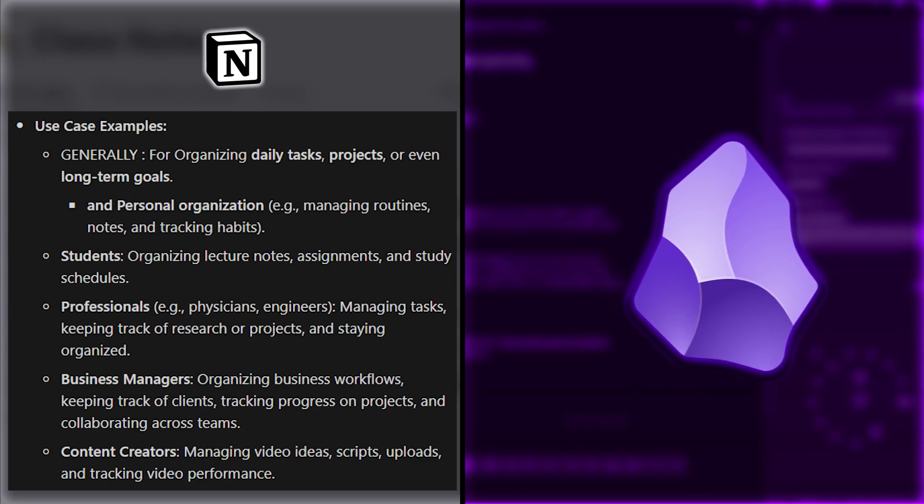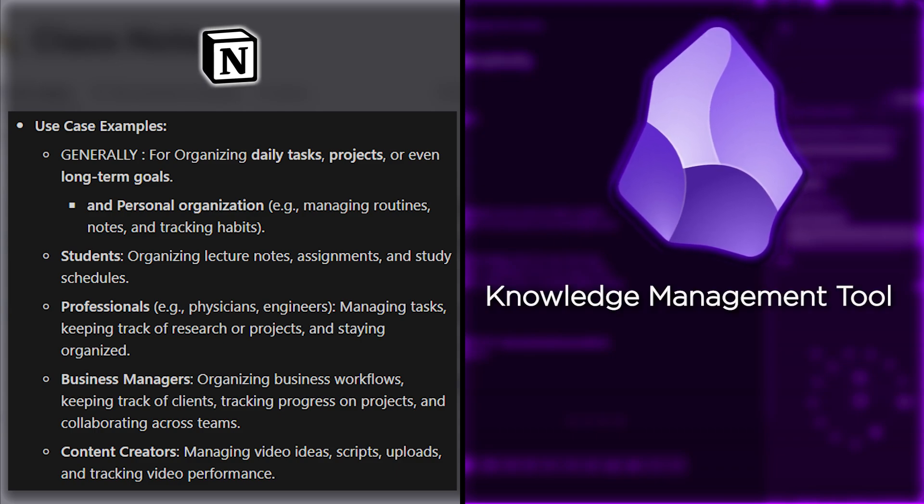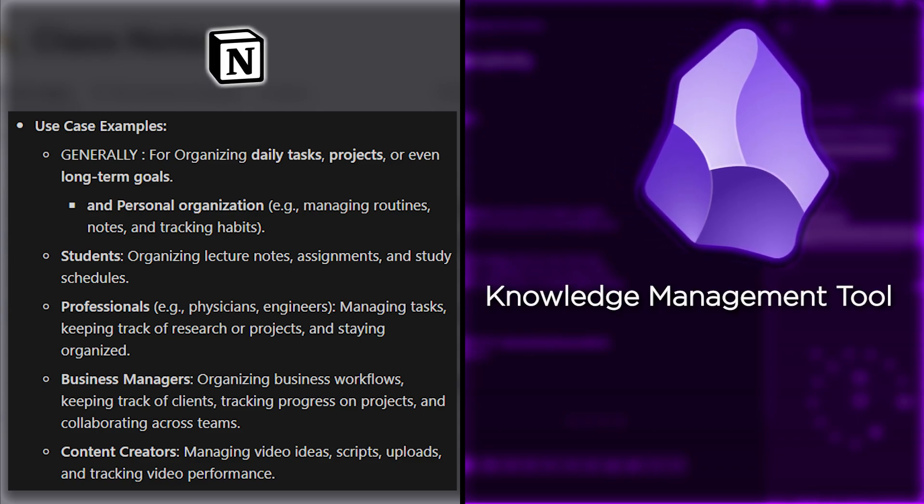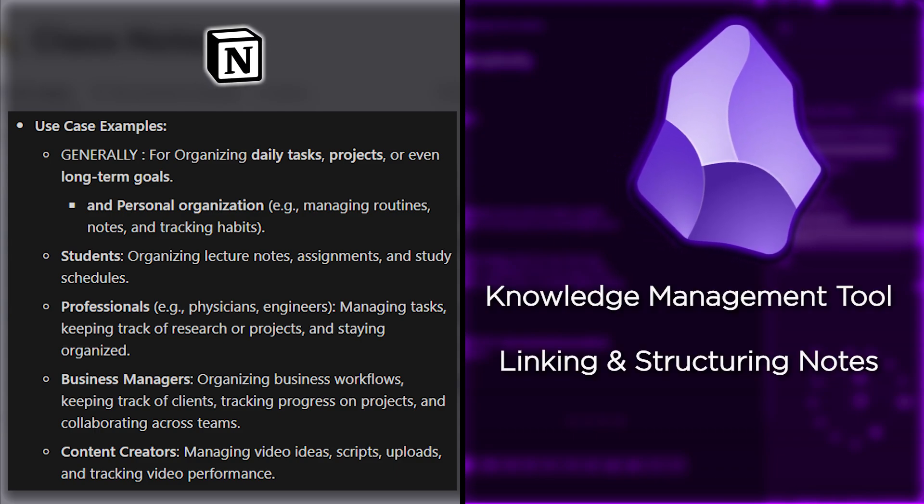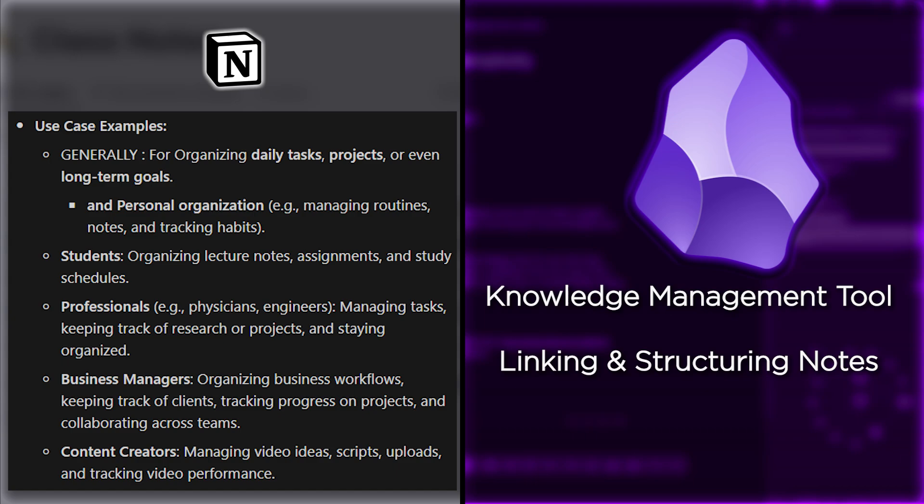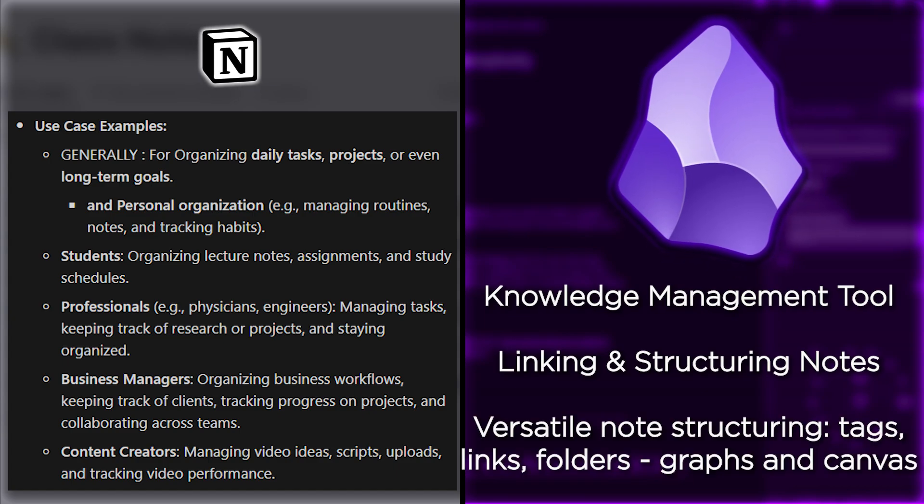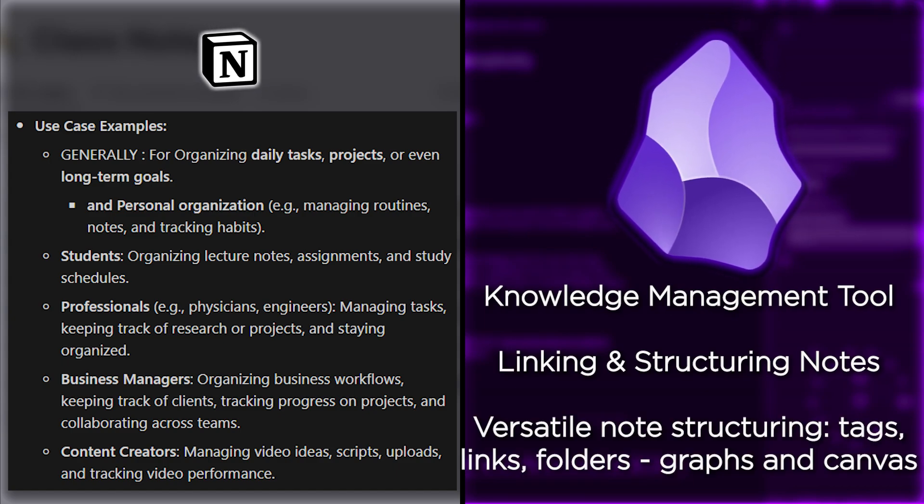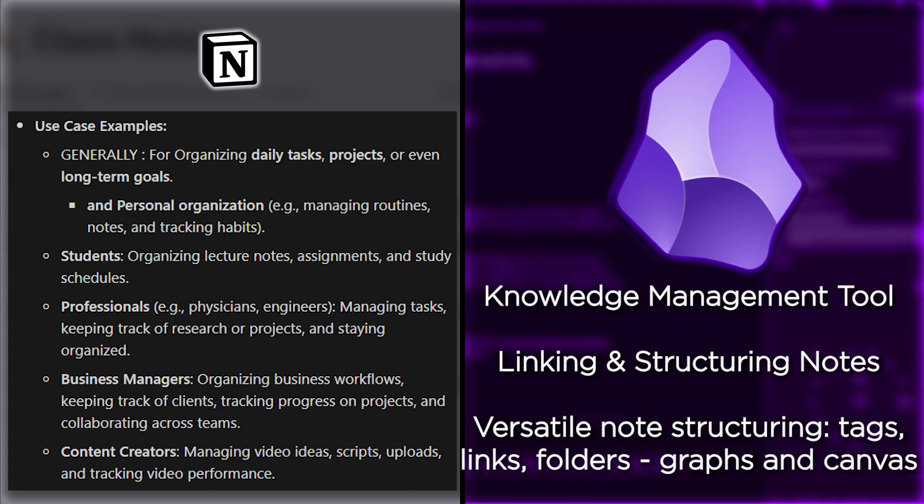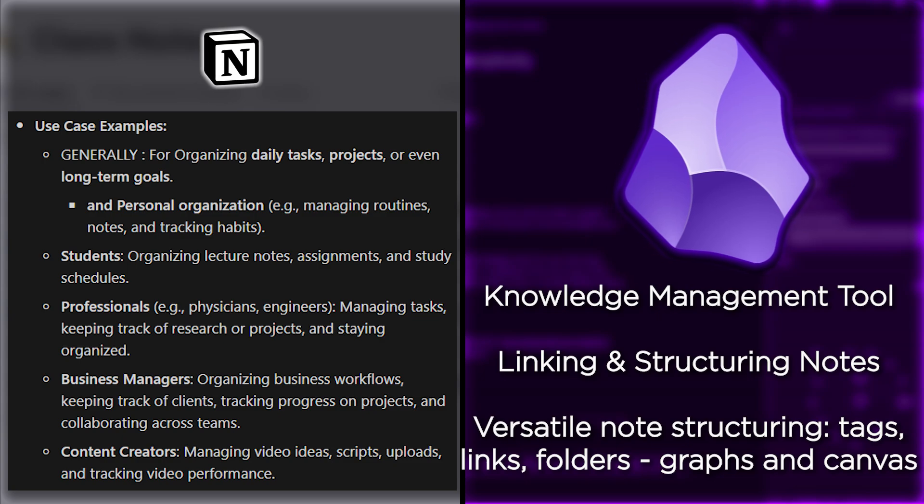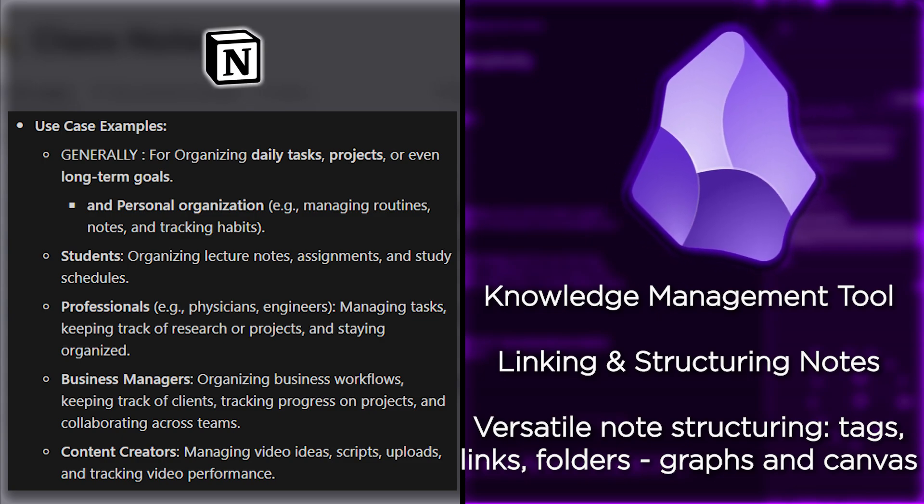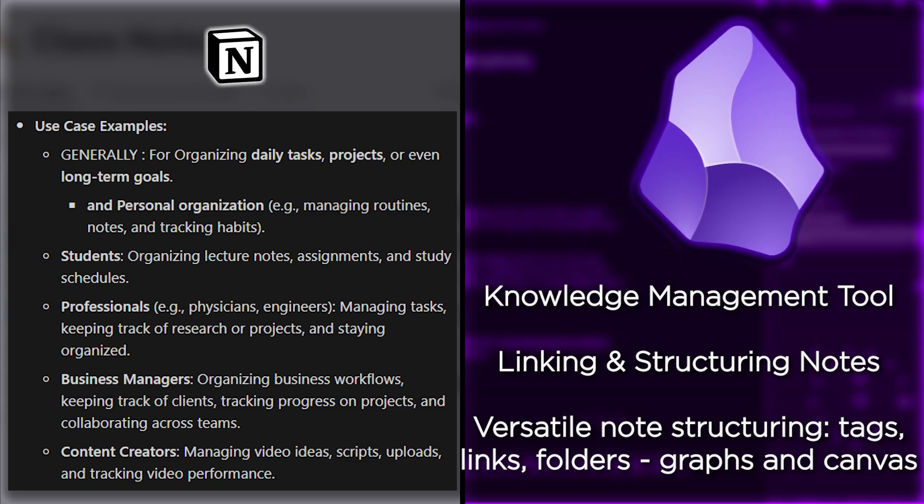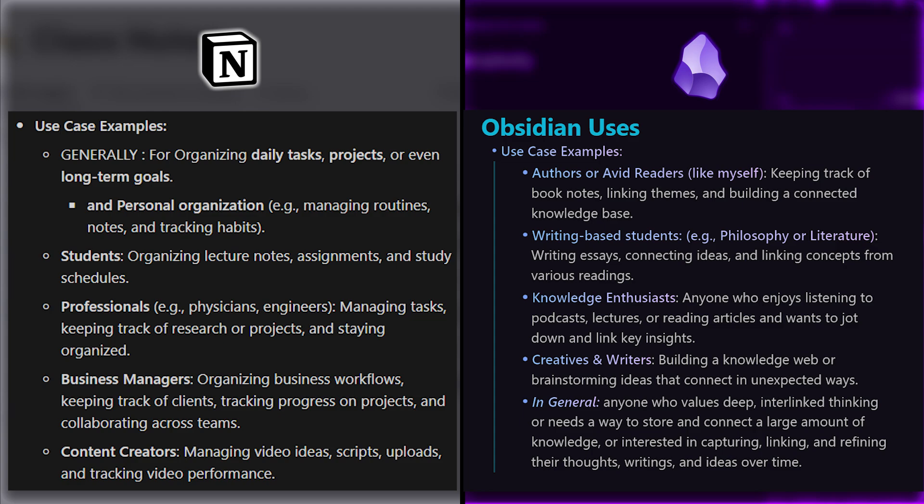On the other hand, Obsidian is a powerful knowledge management tool with a focus on linking your notes and creating a second brain. It's built around the concept of a personal knowledge base, allowing you to create connections between your ideas in various ways, creating a web of interconnected notes. Here are some examples of cases for which I'd highly recommend Obsidian.